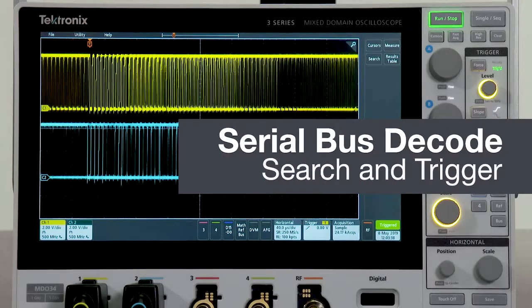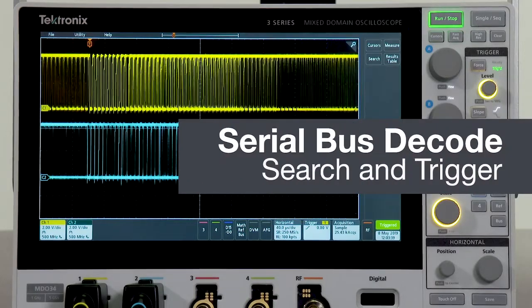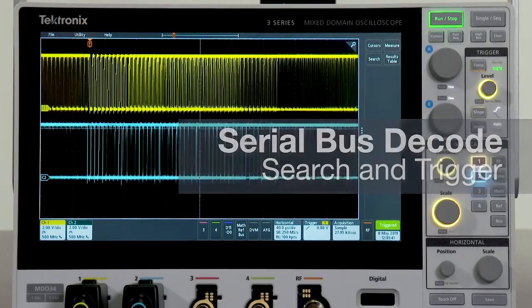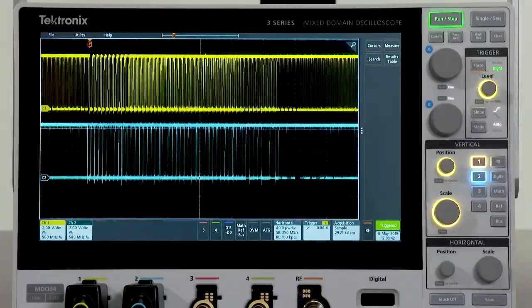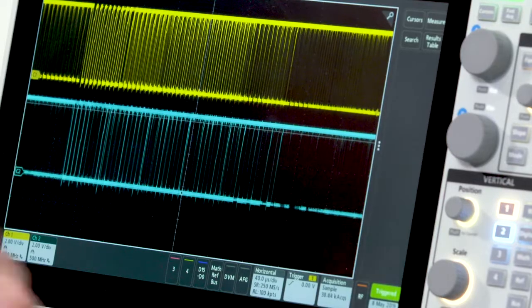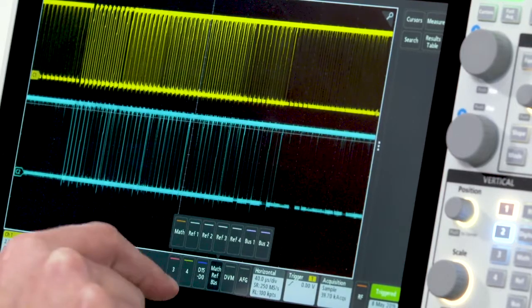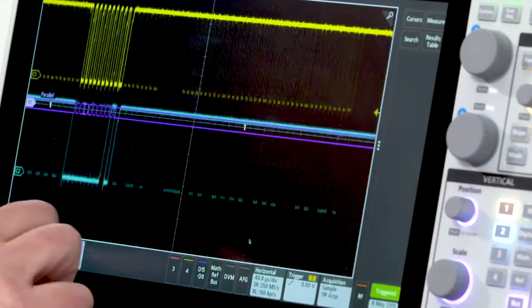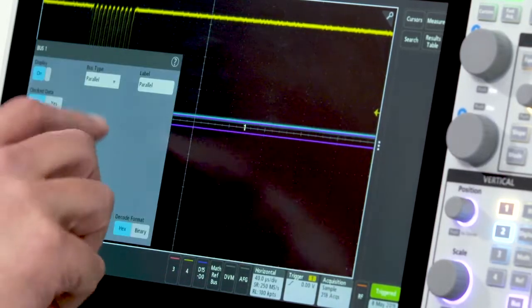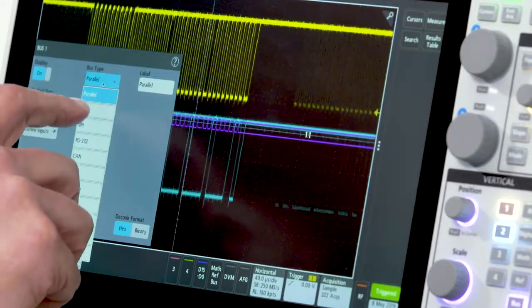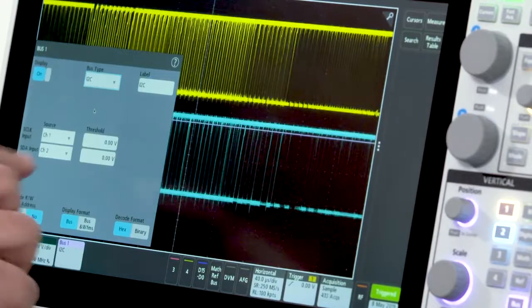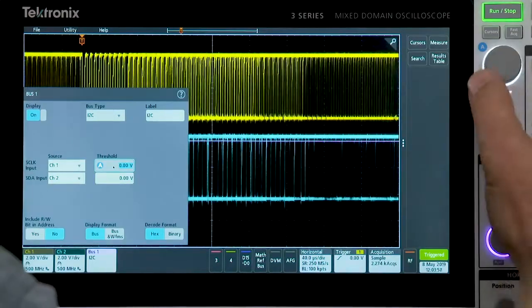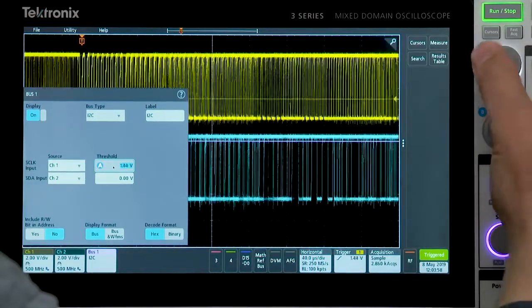You can quickly and accurately decode serial buses with the 3-series MDO. To get a bus view, I will select bus 1, and I'm going to tell it I want to look at I2C, and set my thresholds.